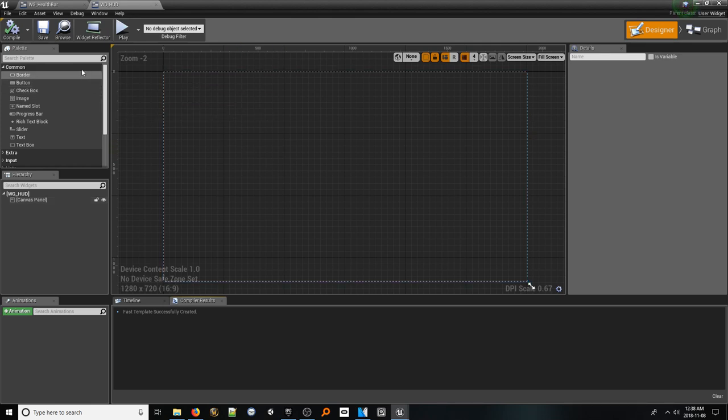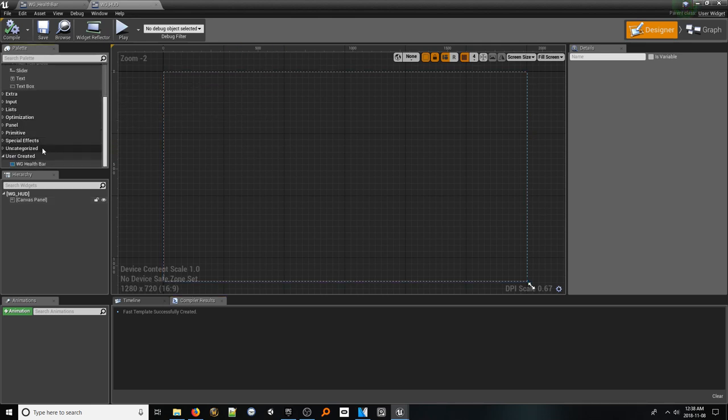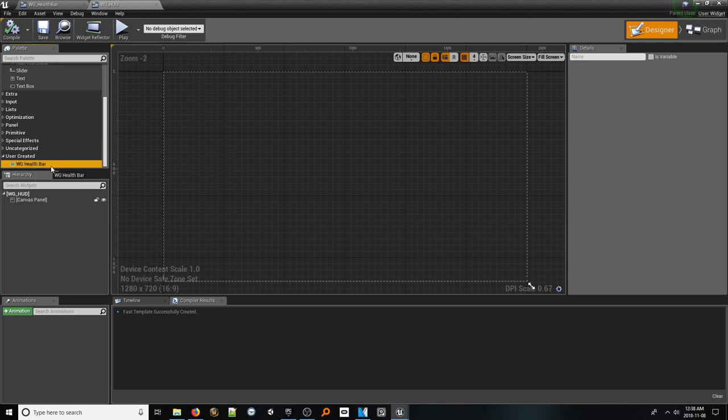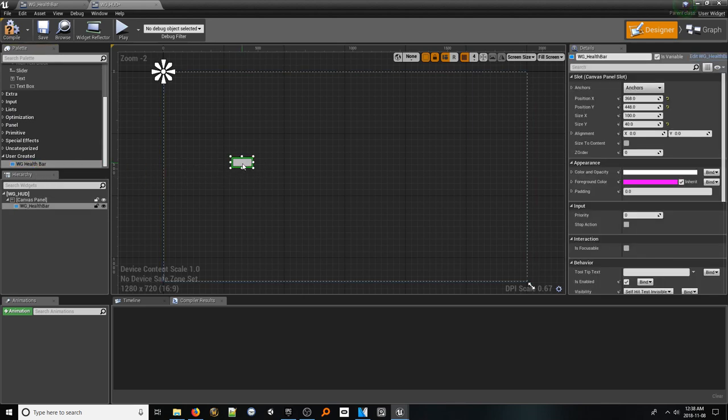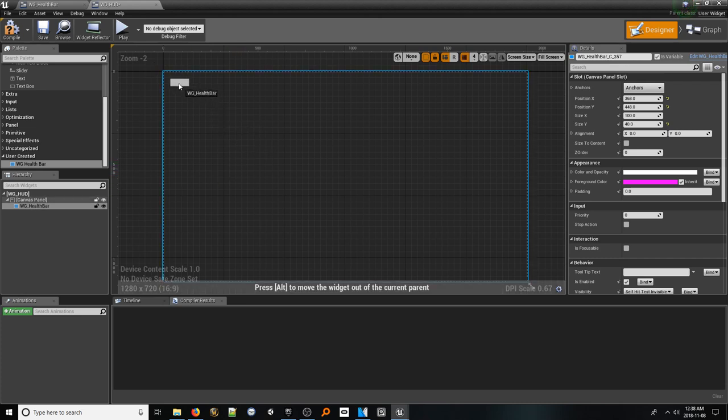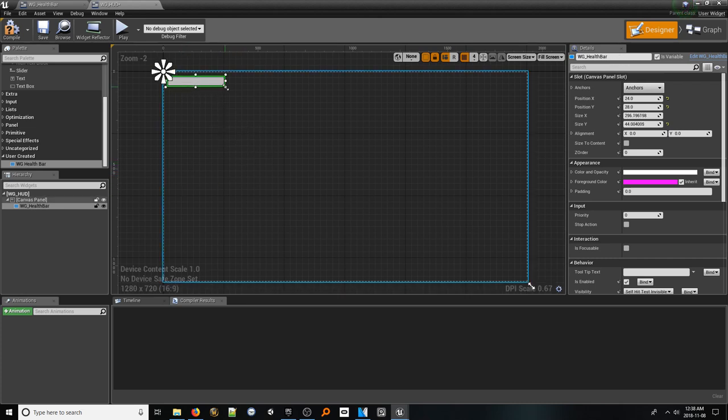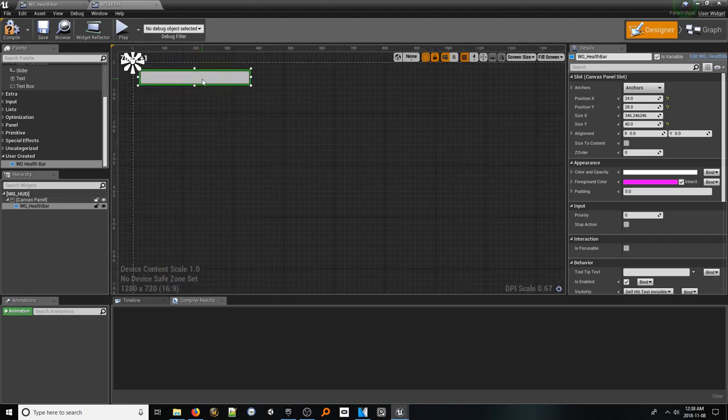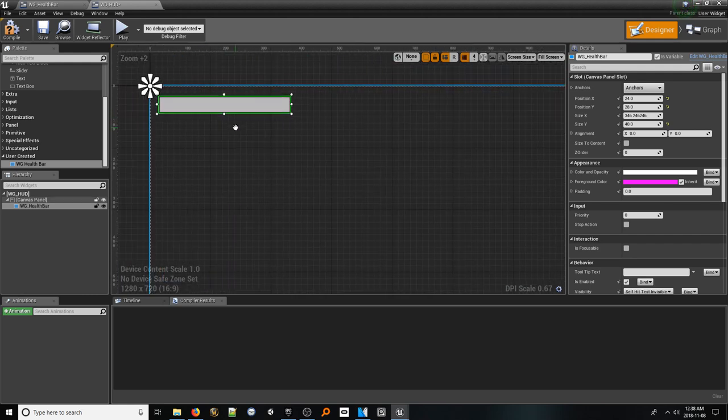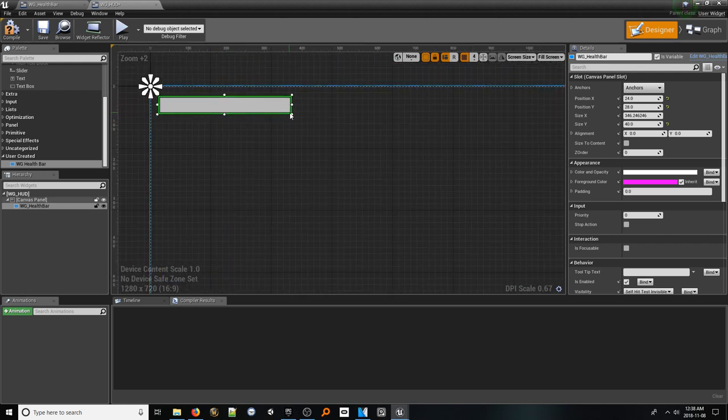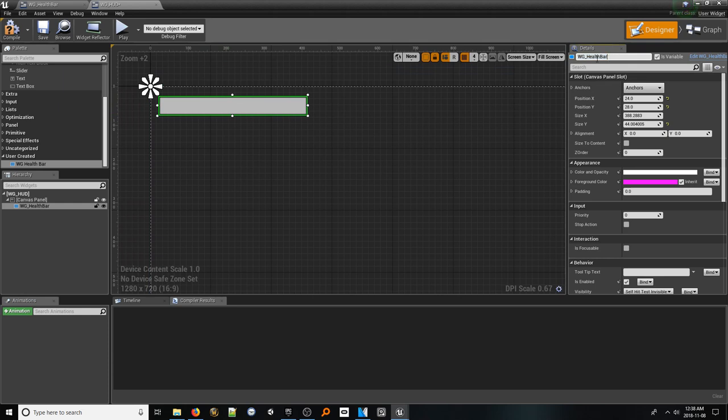To do this, in the Widgets panel, scroll to the very bottom to see the user created widgets. In here, you'll find our health bar widget. Left-click and drag it into the viewport. From here, let's take a moment to resize our health bar widget and position it in a place that suits it. For now, that'll just be the top left. With it in place, don't forget to rename it to something proper like health bar.